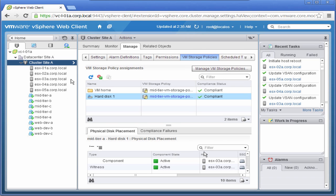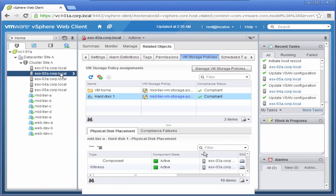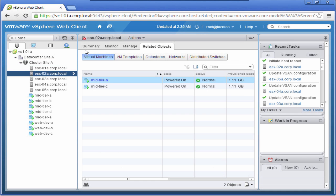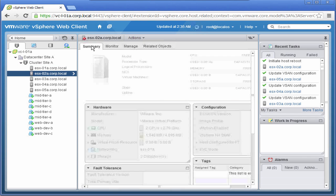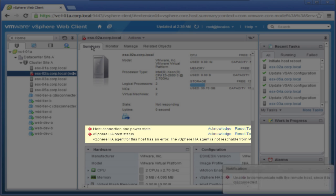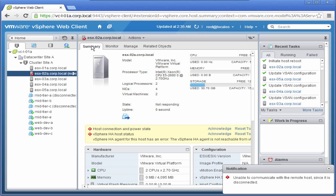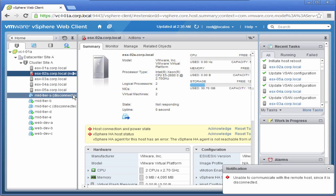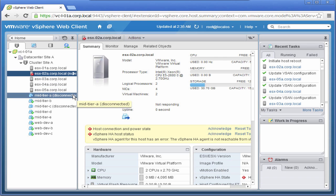Let's check the state of our host, ESX02A. Select the Summary tab. We can see that there are host connection, power state, and vSphere host status errors. We can also observe that the virtual machines are disconnected because the host ESX02A has gone down.